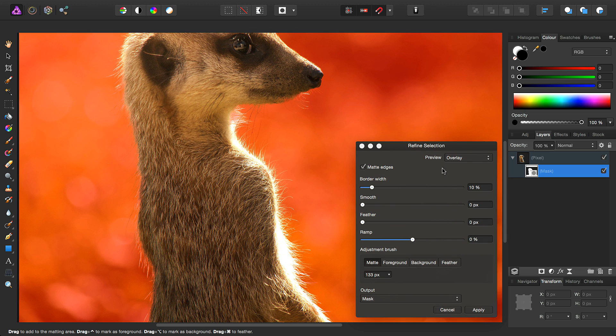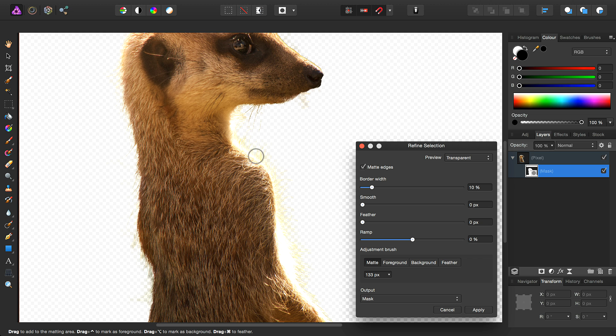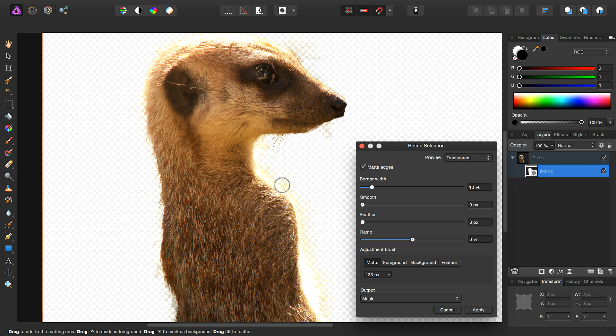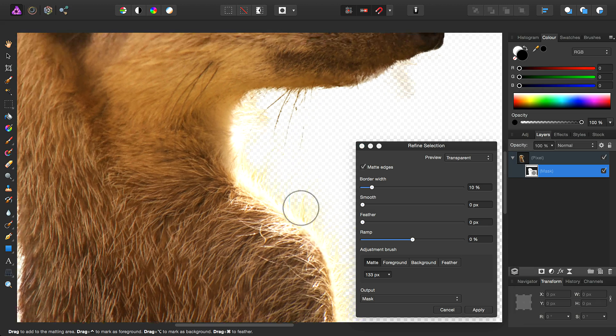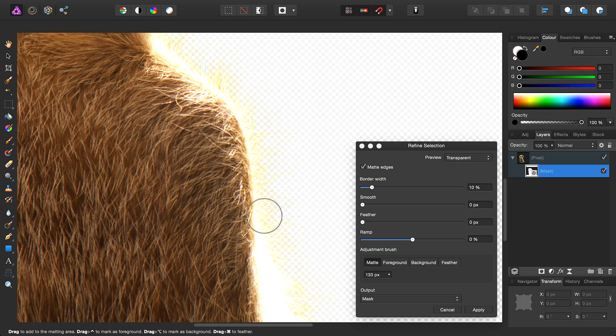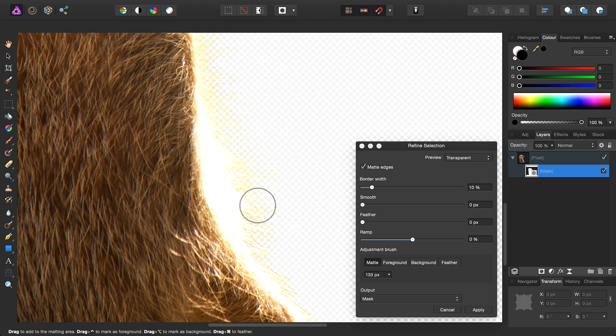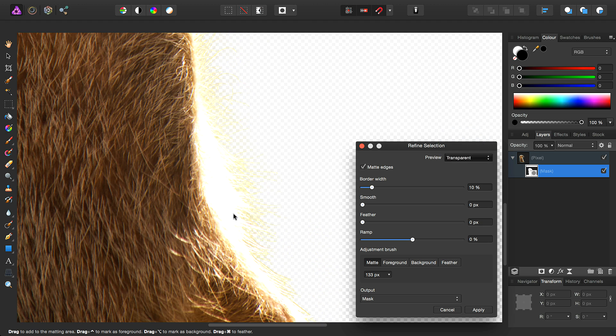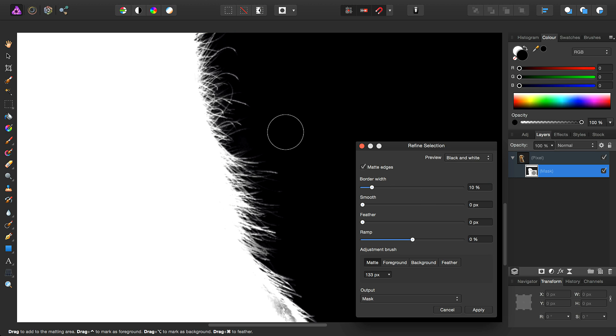I can also look at some different overlay modes. Now that I've created a mask, if I go ahead and look at the transparent preview, you'll get a better idea of what it looks like with an alpha matte background. So using the transparent preview, we can see some background spill here. We can also look at the other preview modes, such as black matte and black and white.